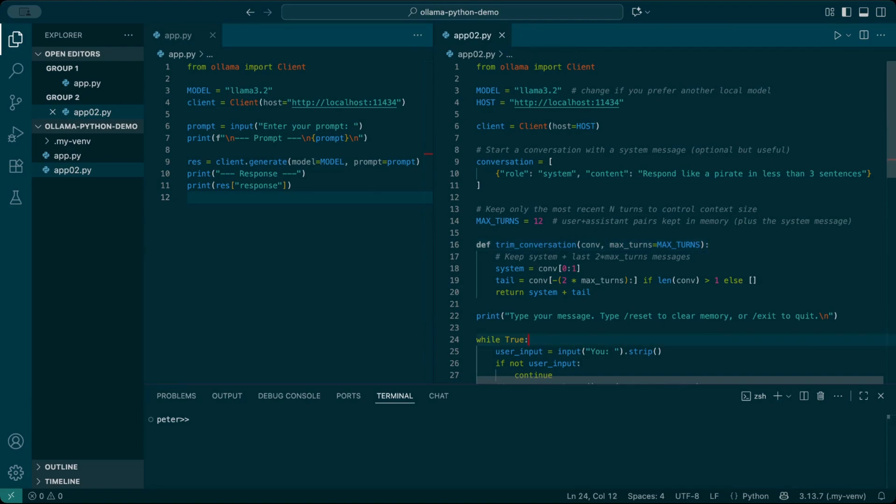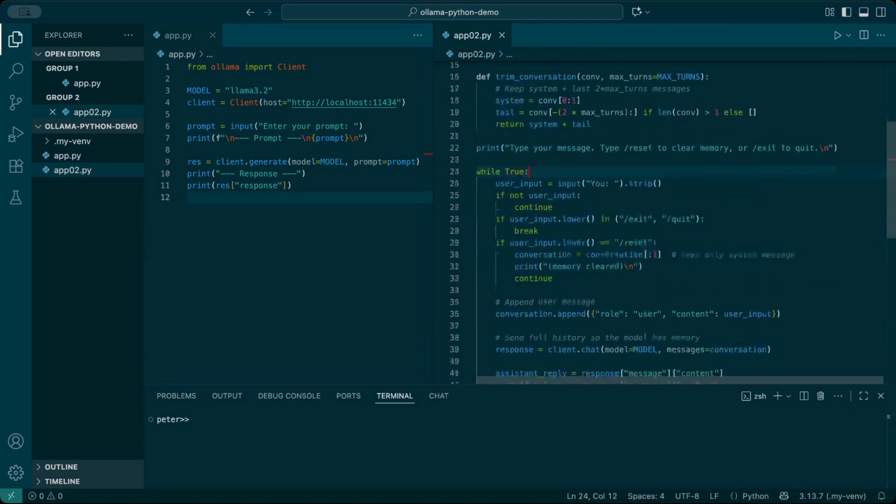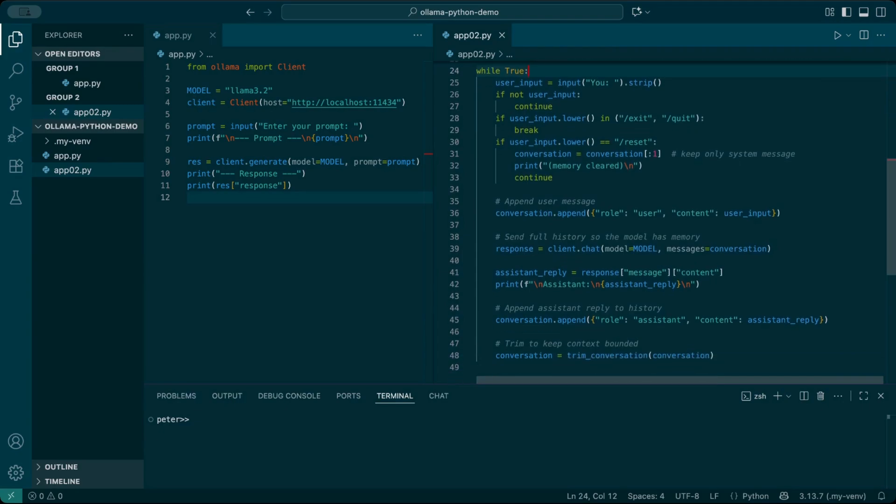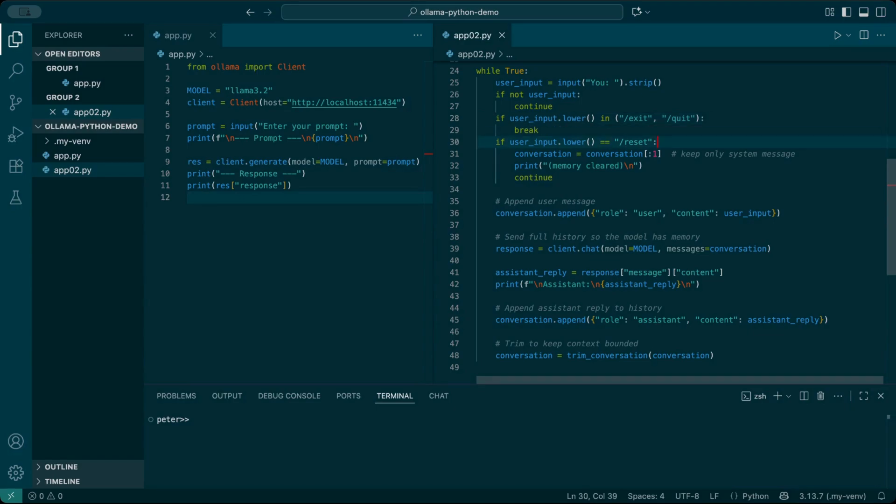This loop is where the real chat happens. This part adds some simple commands for our chat. If I hit enter without typing, the loop just skips. If I type slash exit or slash quit, the program stops. And if I type slash reset, it clears the whole sheet of paper. We keep only the very first system note at the top. That means the assistant forgets everything we said before and starts fresh. Handy if you want to restart the conversation without closing the script.